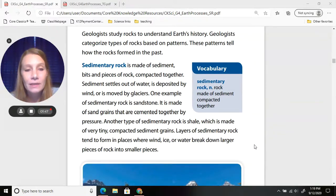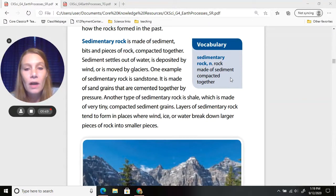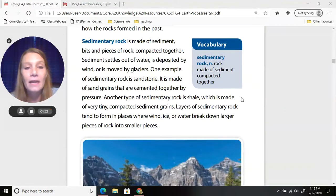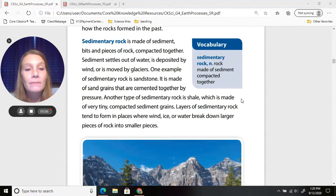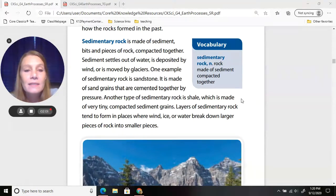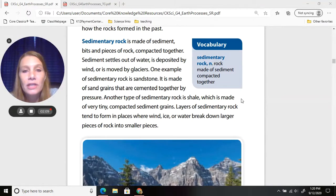Our first type of rock is sedimentary rock — that's rock made of sediment that has been compacted together. Sediment is bits and pieces of rock compacted together. Sediment settles out of water, is deposited by wind, or is moved by glaciers, which are huge pieces of ice that shift along earth's surface.